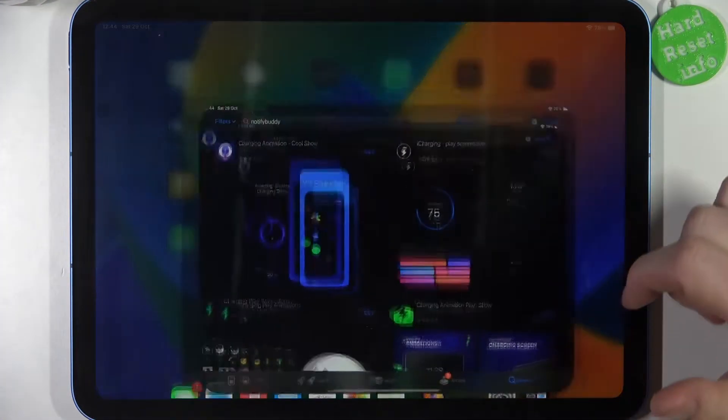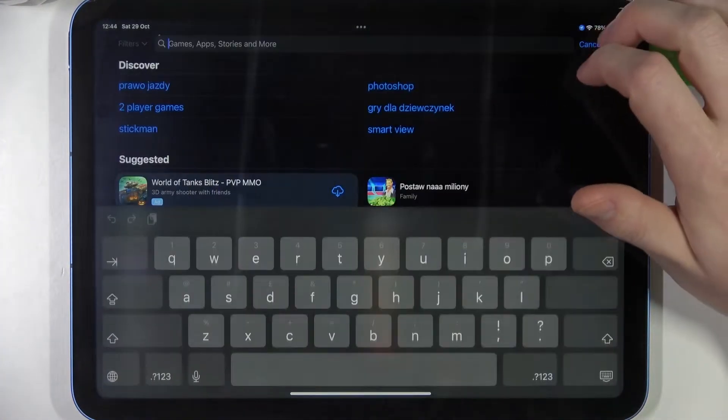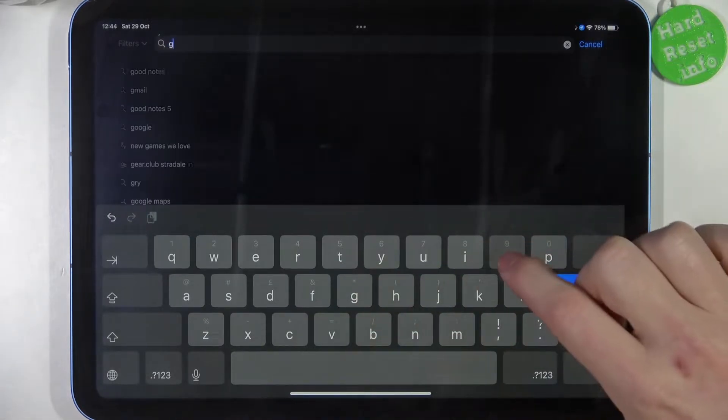To do this, first we'll need to open our App Store. Right here, try to find Google Classroom.